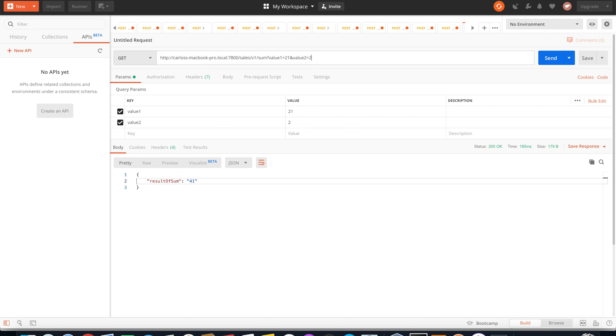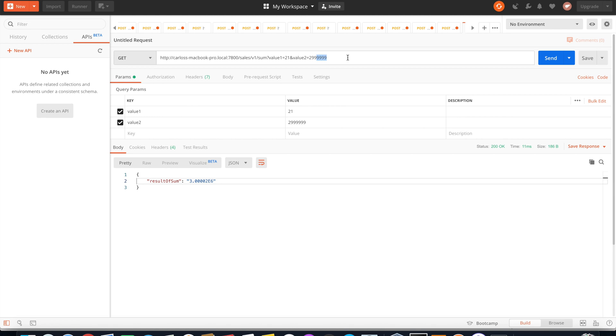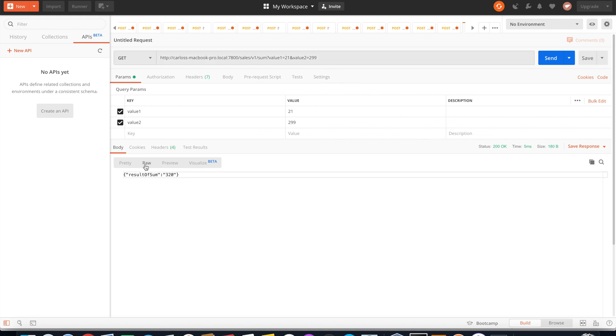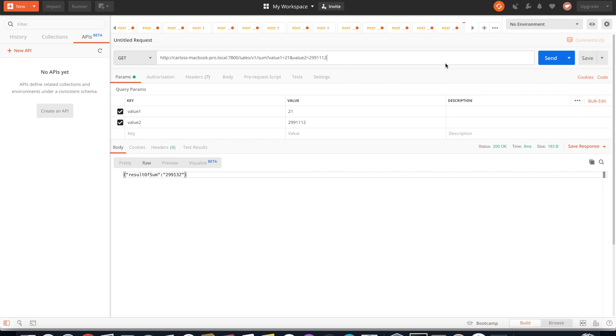If you change here for another number, you can see. If you put a big number here, it converts because this is a string, so the operation is completed. Here you have another way to see. If you put more numbers here, it abbreviates with this exponential format.